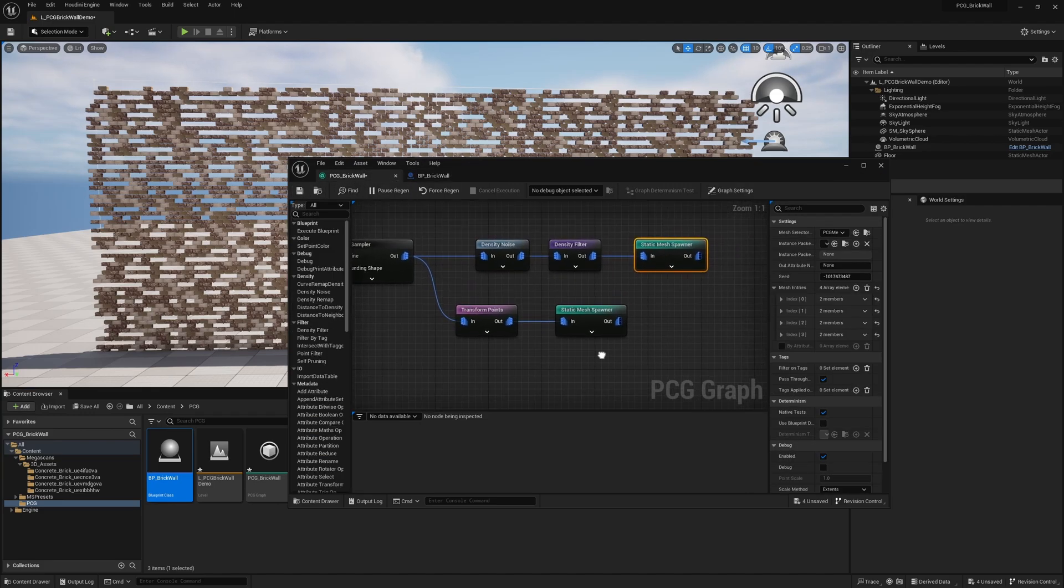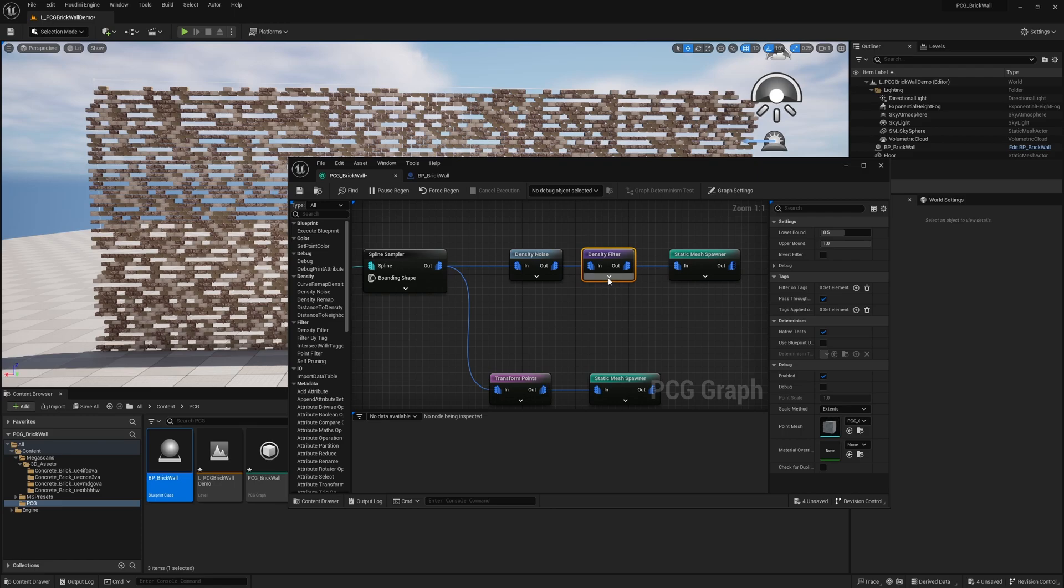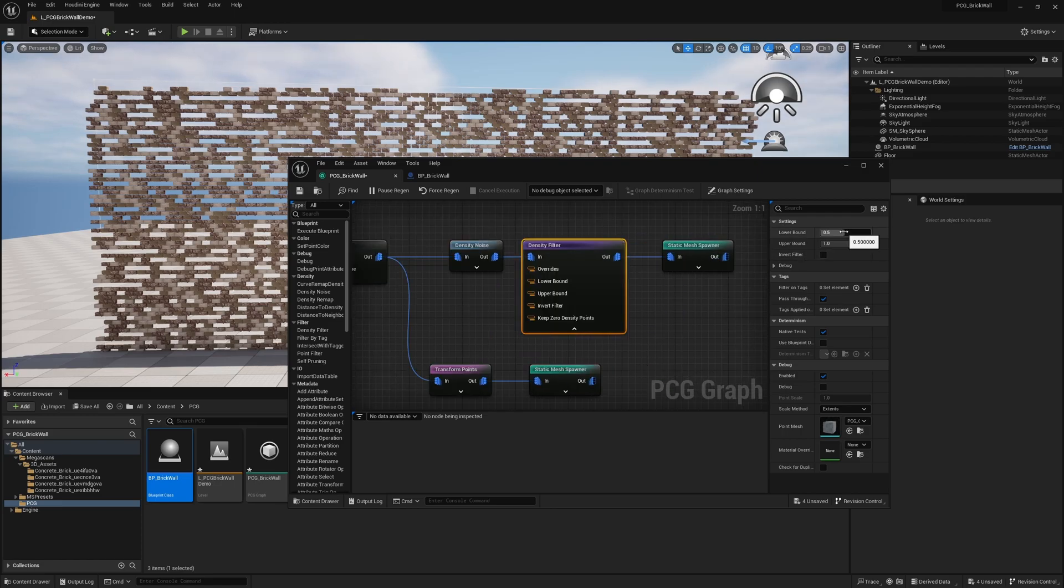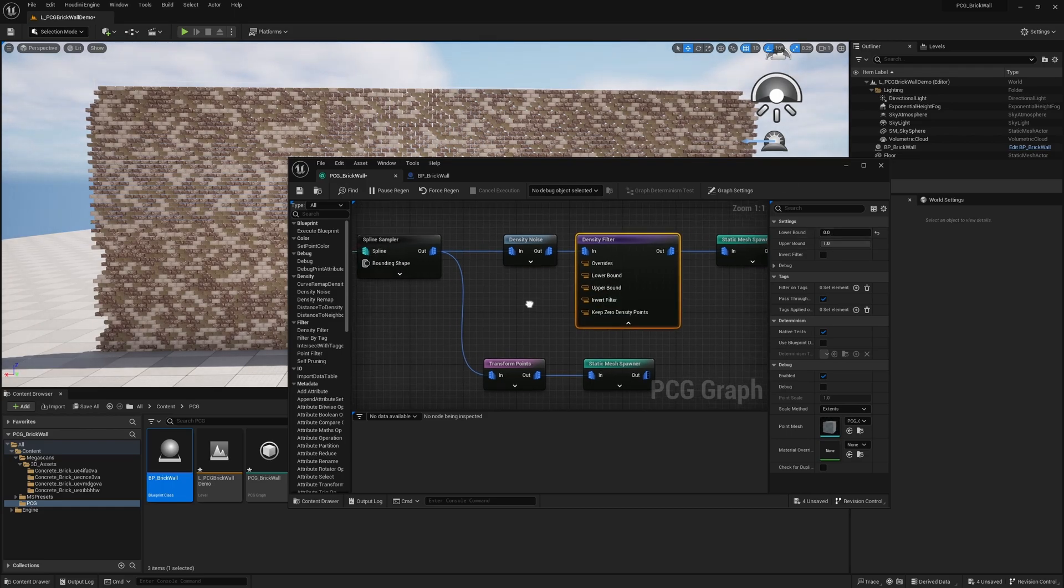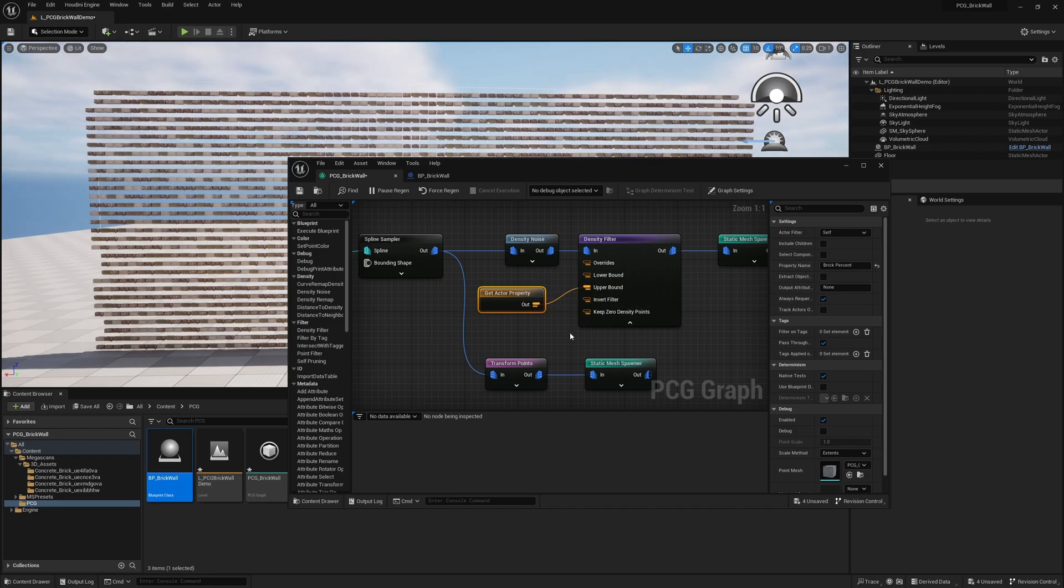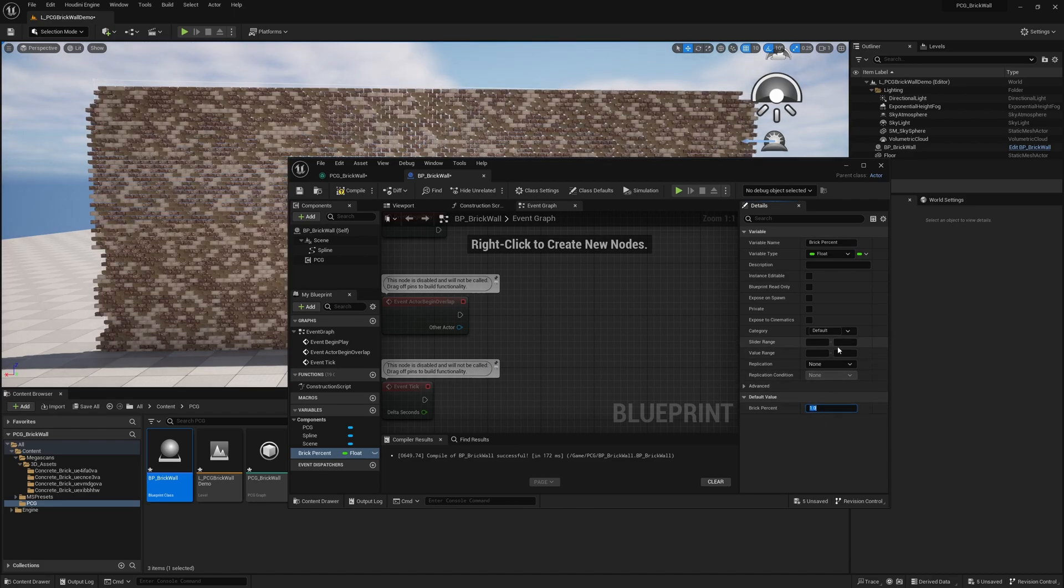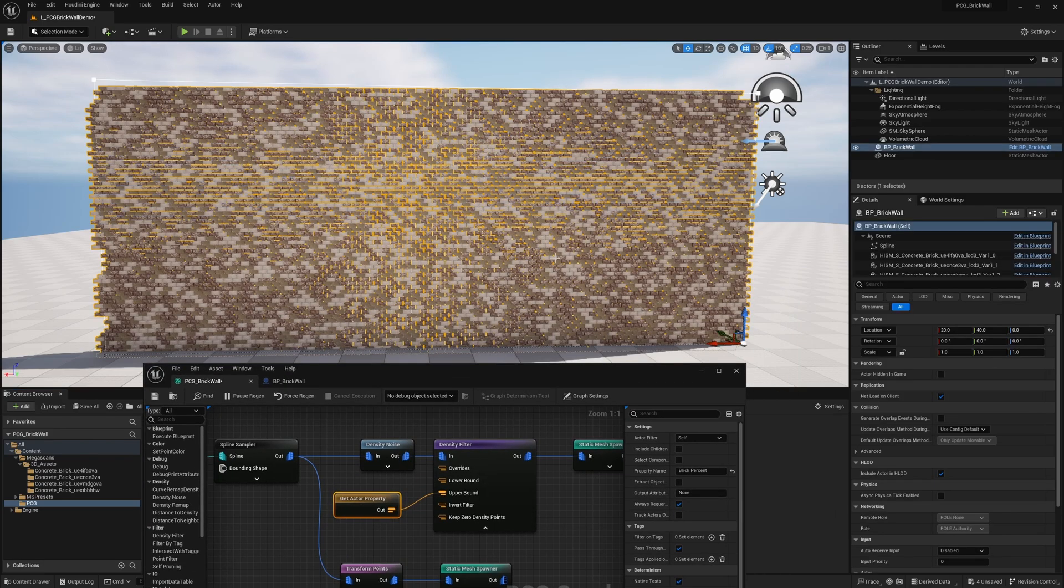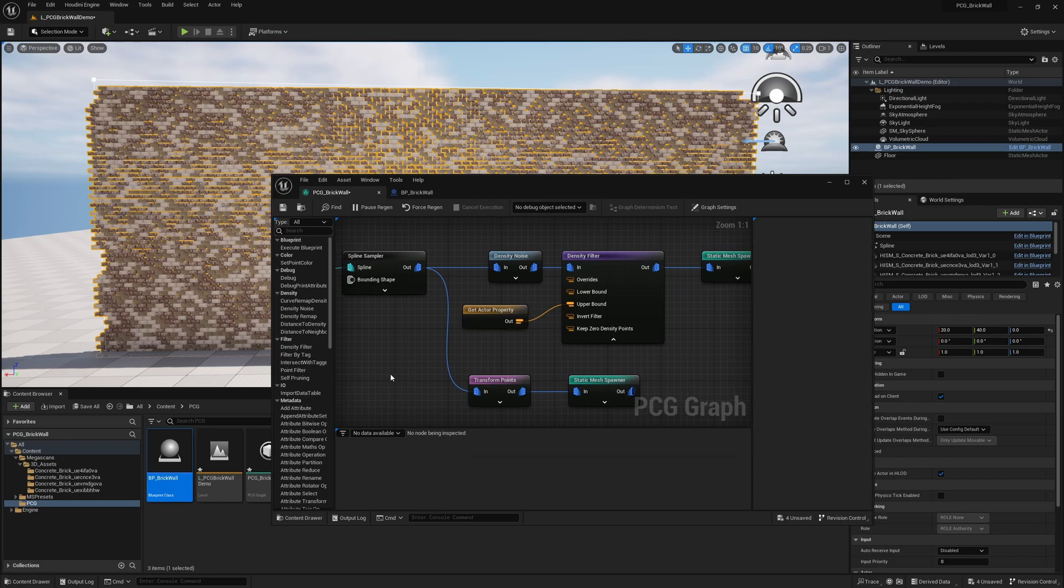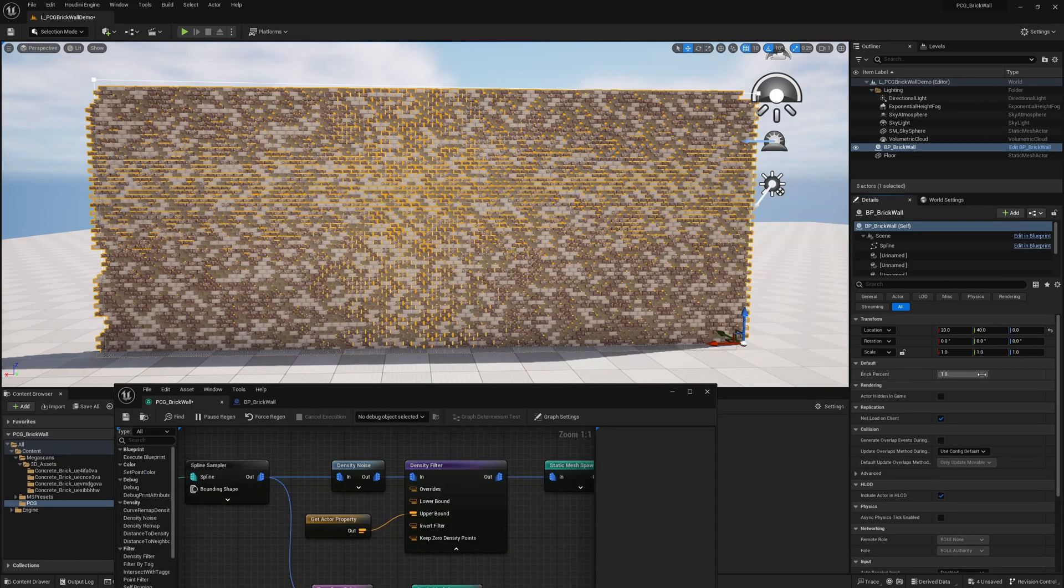And in here, under density filter, open it up. And we're going to change the lower bound to zero. So it keeps everything. And we're going to adjust the upper bound. We're going to search for get actor property. And for the property name is the variable name brick percent. And we're going to plug into upper bound. By default, everything disappeared because we have the default at zero. So we're going to change that to one. And we're going to set the slider range between zero and one. And now if I select this and I go into my variables, assuming I actually take the time to properly expose this, like I should. So now I can change.